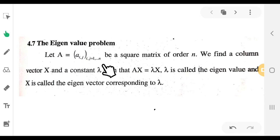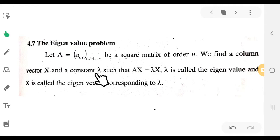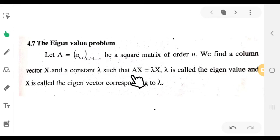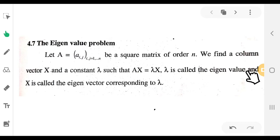Let A be a square matrix of order n. We find a column vector x and a constant lambda such that A times x equals lambda times x. That is, A into a column vector is equal to lambda into the column vector. This lambda is called the eigenvalue — it is a constant.